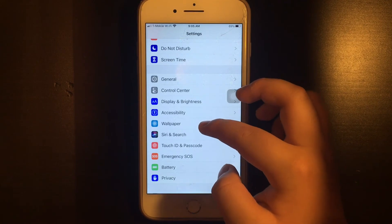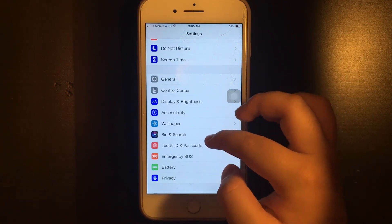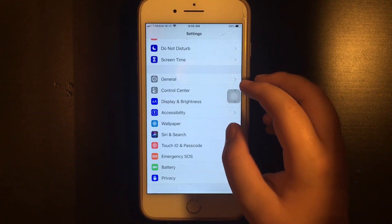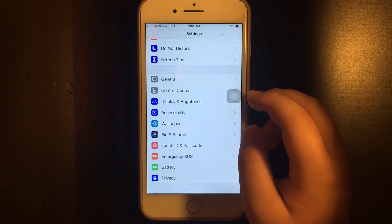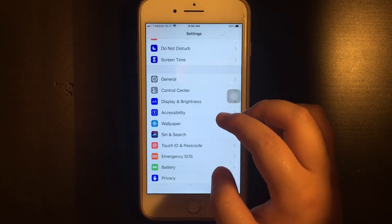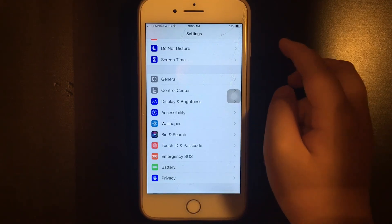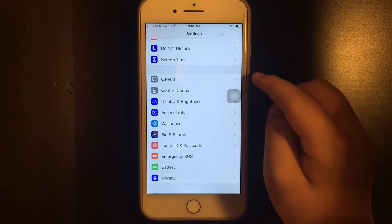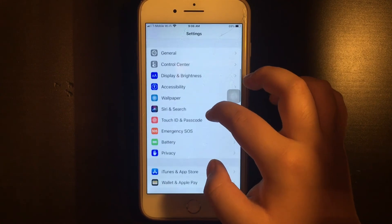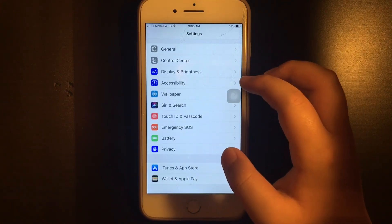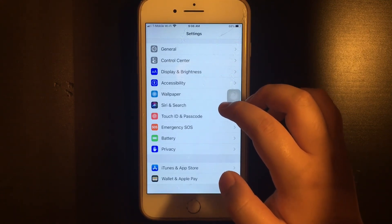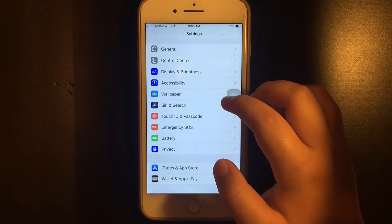You have your wallpaper where you can change your wallpaper. You have Siri where you can control her or him. You have your Touch ID and passcode — whether you want to activate it or turn it off. You have emergency SOS where if you have an emergency it allows you to click the side button five times to make a 911 call. You have your battery which allows you to know your battery health.